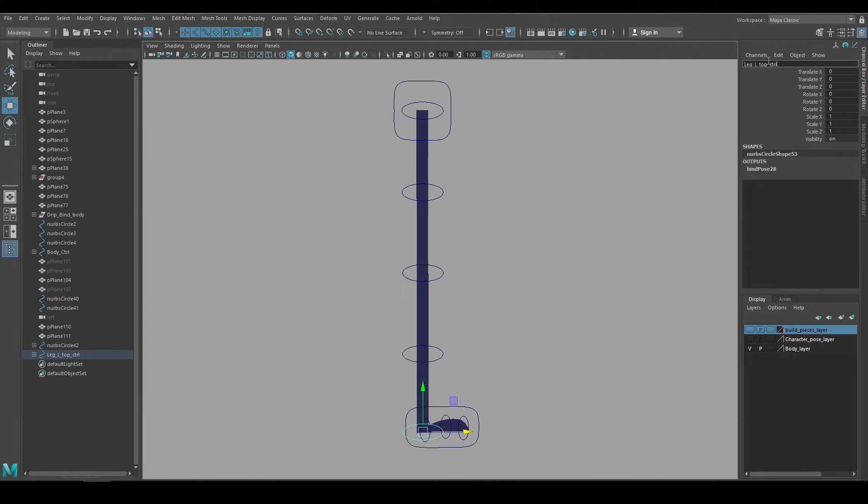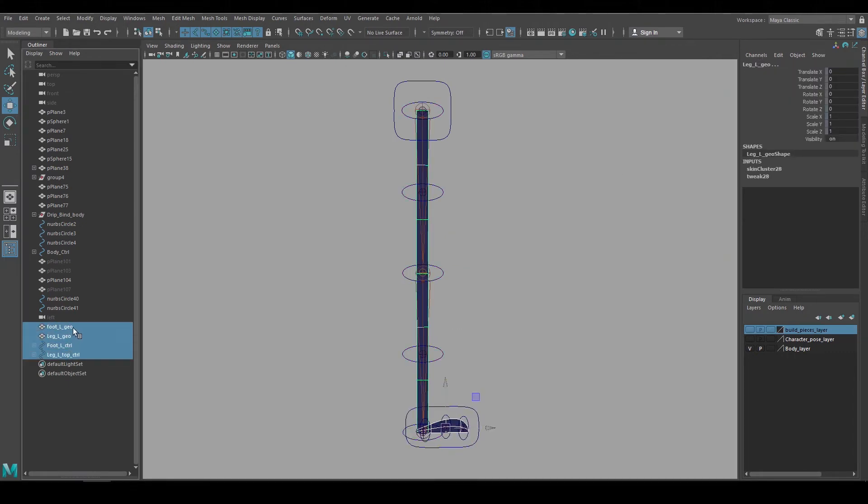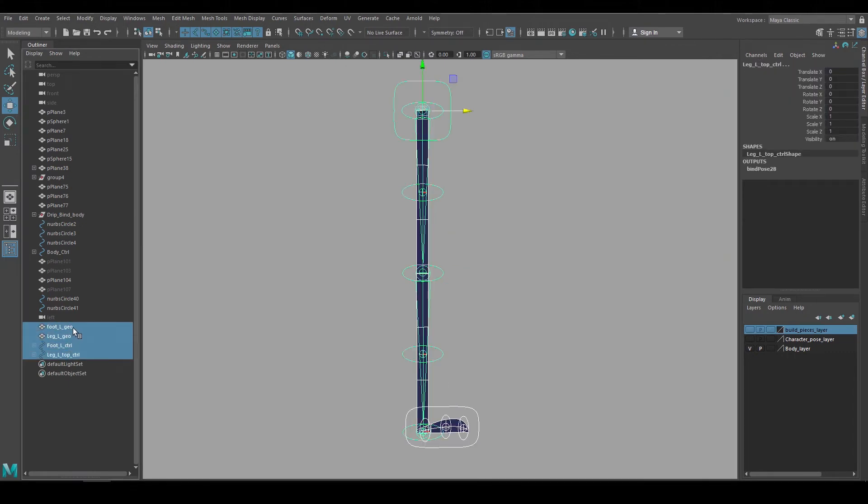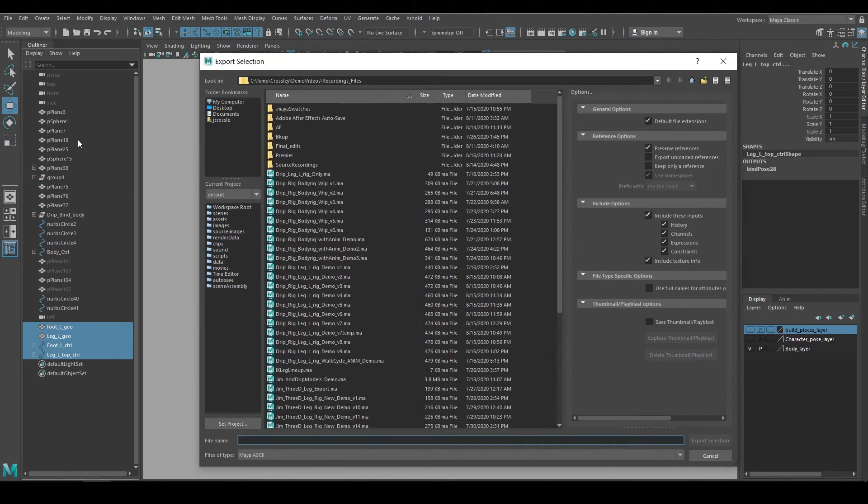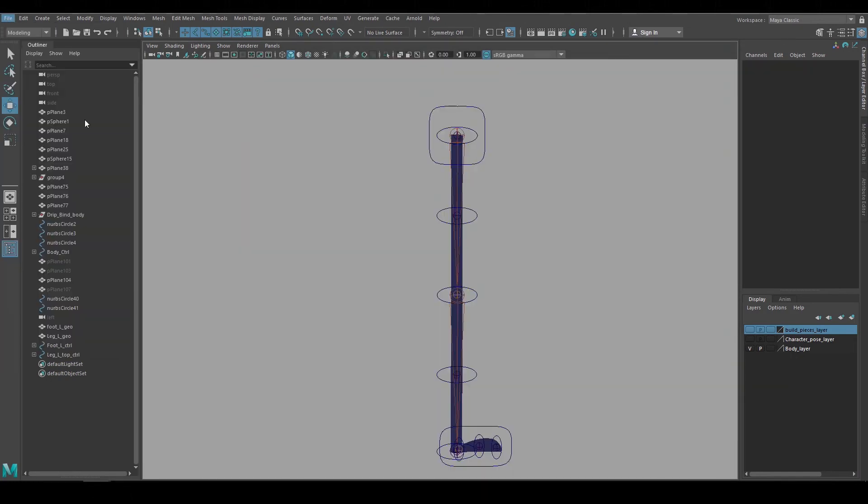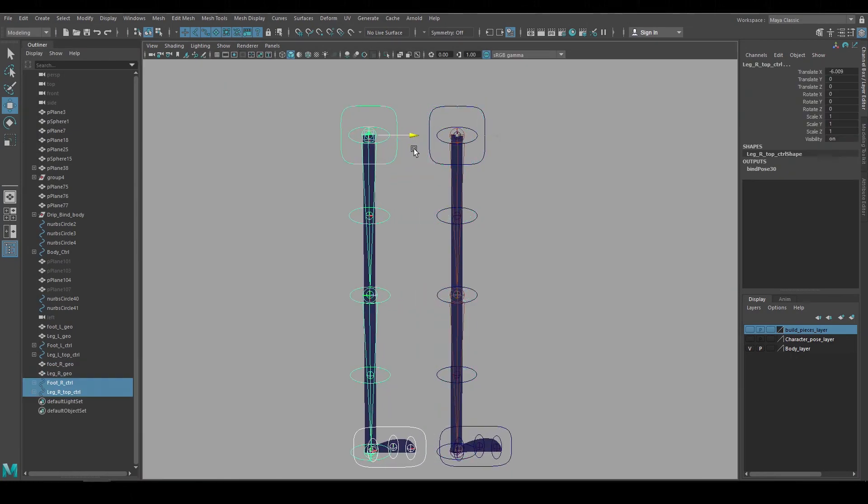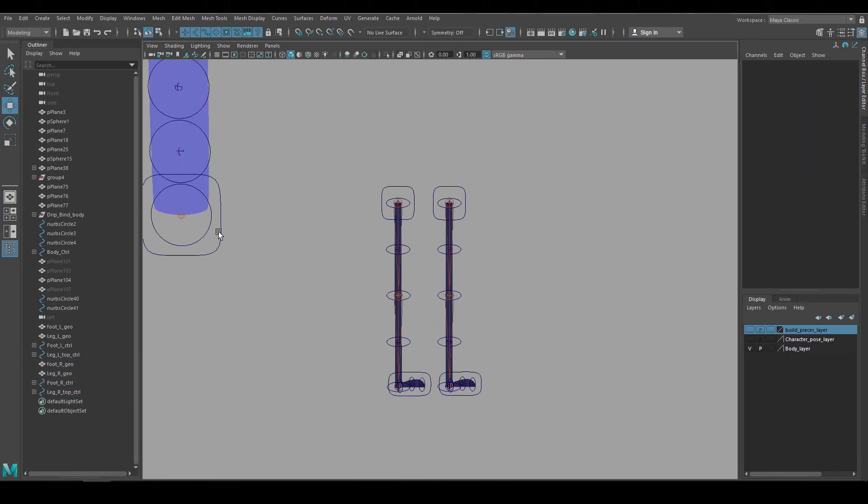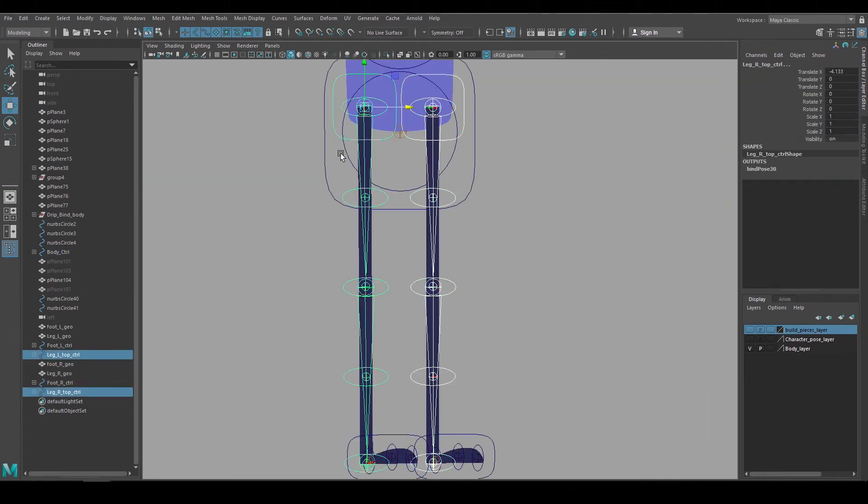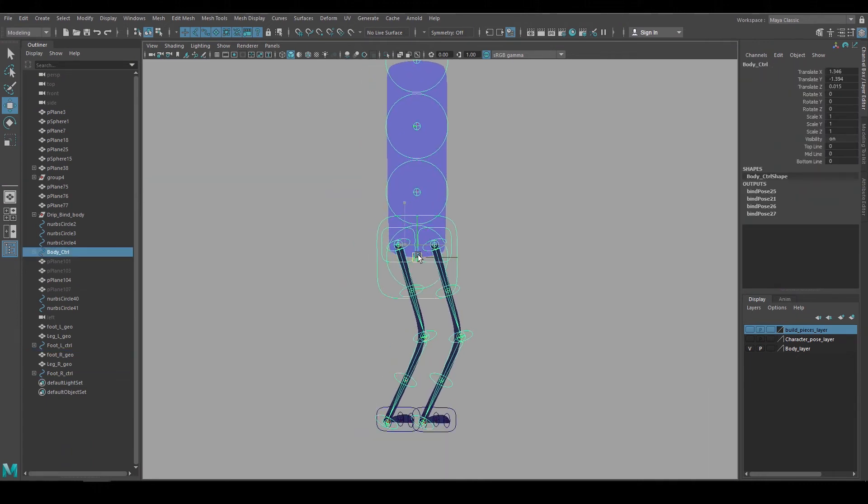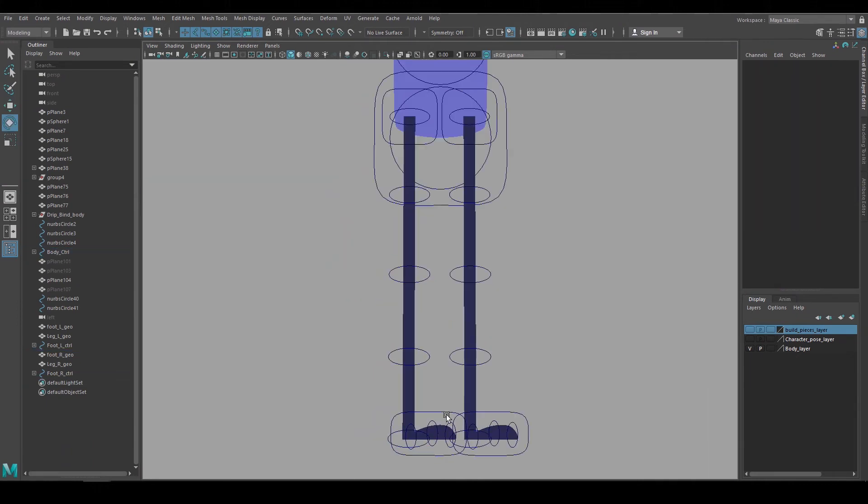Before I attach this to the body rig, I'll go ahead and just rename it and clean it up a bit. Then I'll make sure just to select this leg rig and its geometry. I'll export that out and import it to create the right leg. And now attach both the legs to the body by grabbing their top control and making them a child of the hip control.